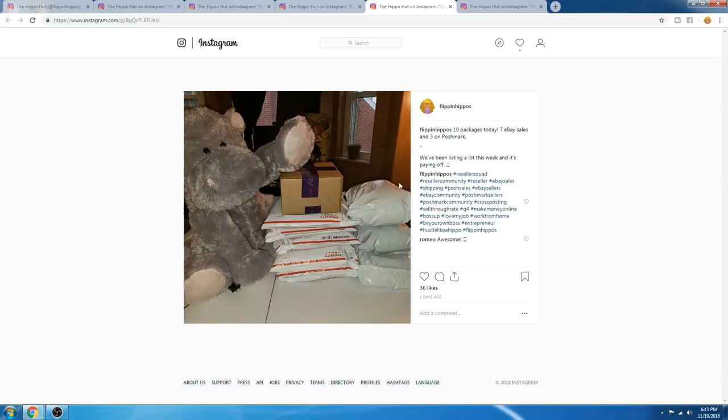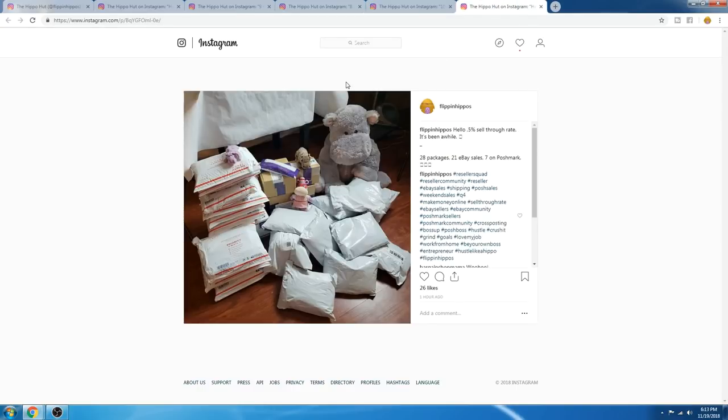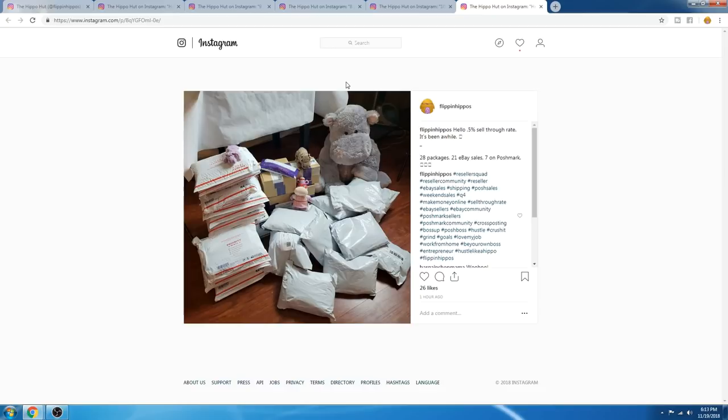We had 10 packages, three on Poshmark, seven on eBay. And look at this, guys. This is what went out today. Okay, 28 packages. So you can see the difference. Last week on Tuesday for a four-day weekend, we had 28 sales. On a normal weekend, we had 28 sales. There you go. It pays off when you work.